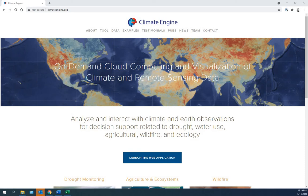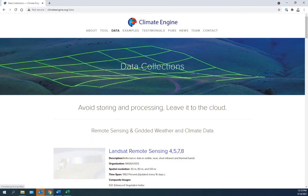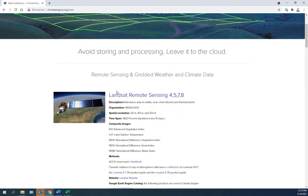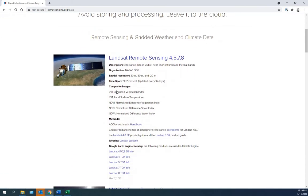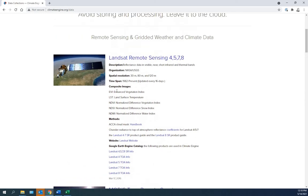In this video, we will download precipitation data from Climate Engine. This is climateengine.org. If you'd like to know more about the datasets, click here. You can read about all the datasets that are used and how to use them.